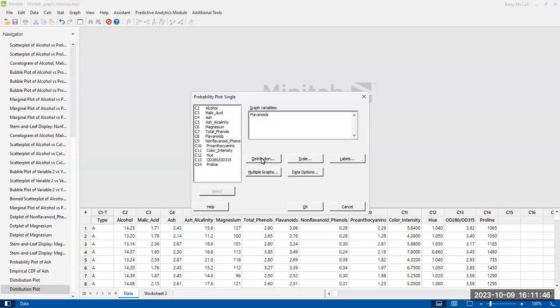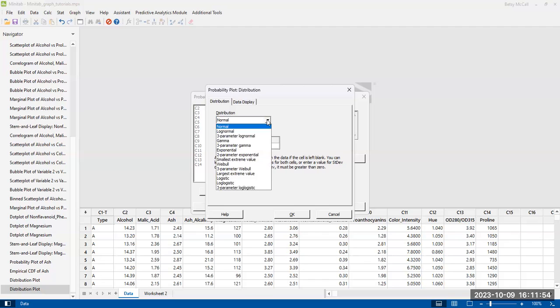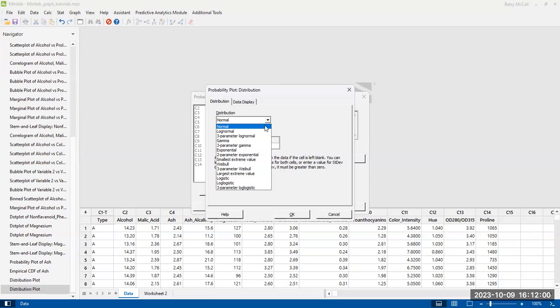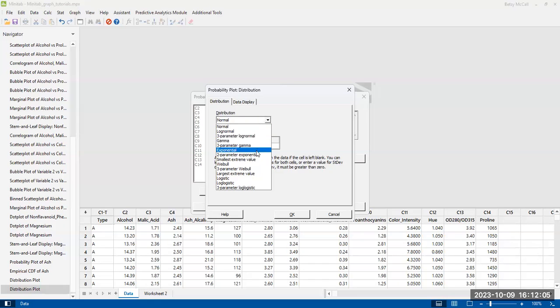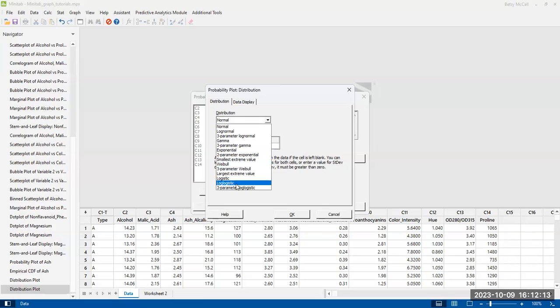Now the distribution option is going to allow you to determine what distribution you are comparing the data to. So do you want to compare it to a normal distribution? This is normally what these probability plots compare it to. But in Minitab, you can compare your data to all these other kinds of distributions as well. So logistic, log normal, gamma, exponential, et cetera.